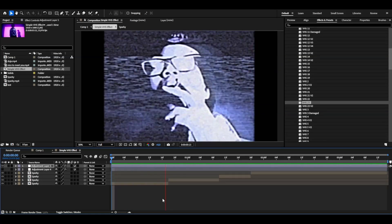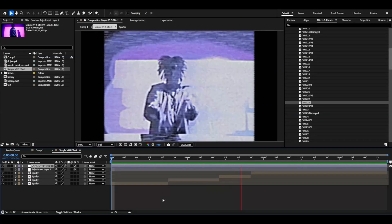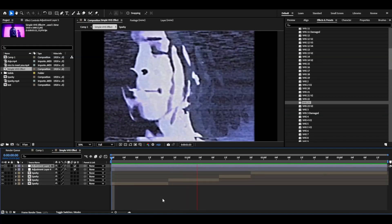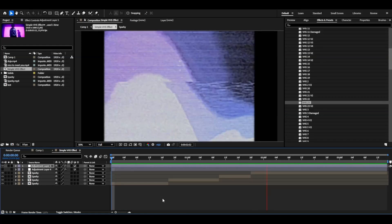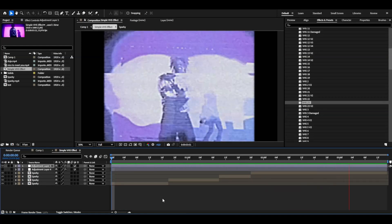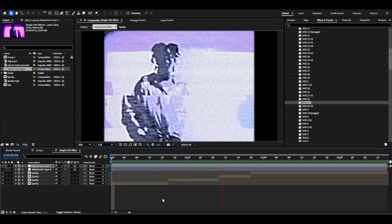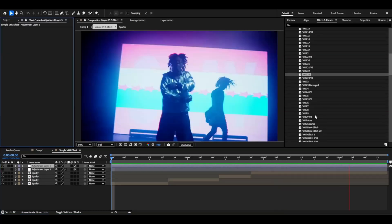Really love this glitchy kind of style to the VHS effect with the posterized colors. Super cool look.